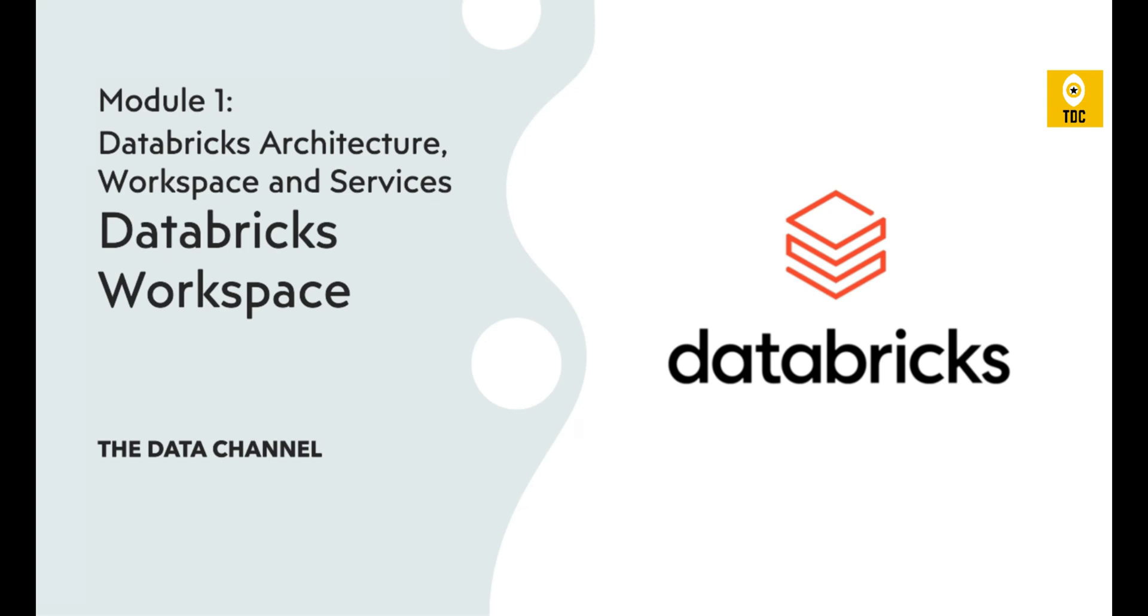Hello, welcome back. As part of the second video in Module 1 of the Databricks course, today we'll understand the Databricks workspace in detail. When we talk about Databricks, the first thing that comes to mind is the Databricks workspace, where all your UI related to data is present and you can perform all kinds of operations. It provides the end-to-end user interface.